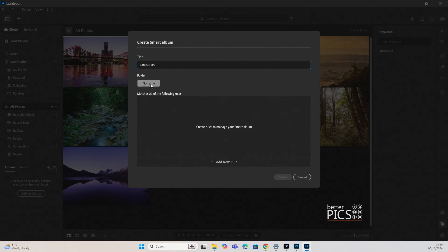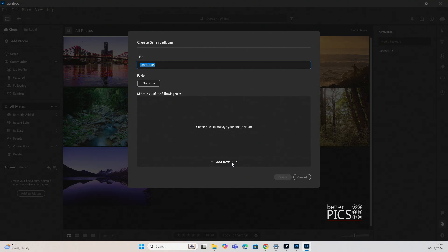And you have the option to create a folder for that to sit in, but we're not going to do that for now. And you have the option to add a rule. And this is basically a parameter that Lightroom looks for images that have these particular features.